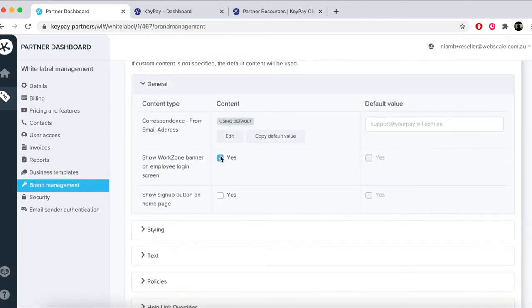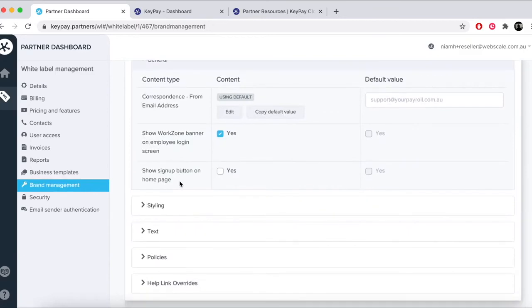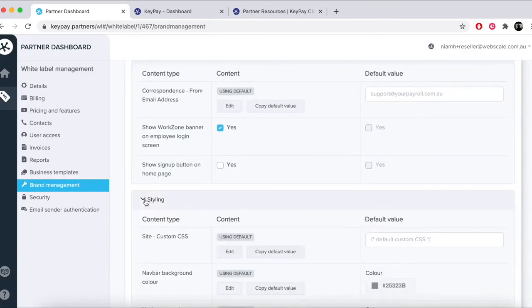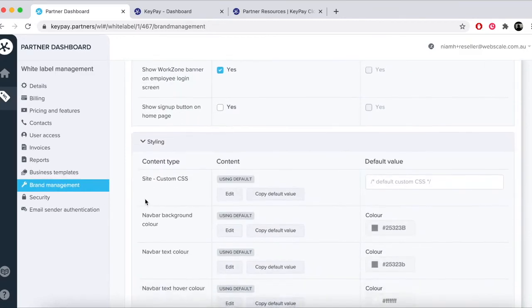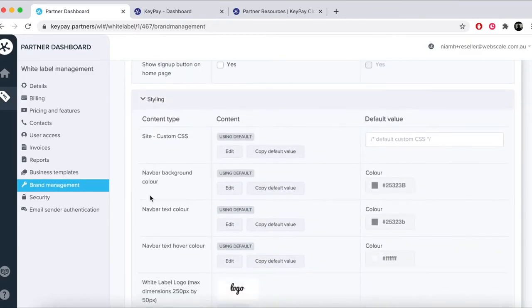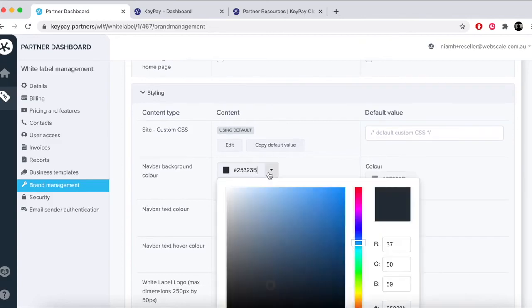Brand management allows you to customize your white label to reflect your branding. You can upload your logo, favicon, change colors, and update some background images.